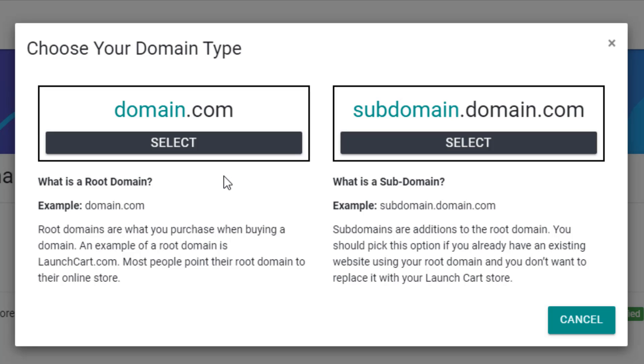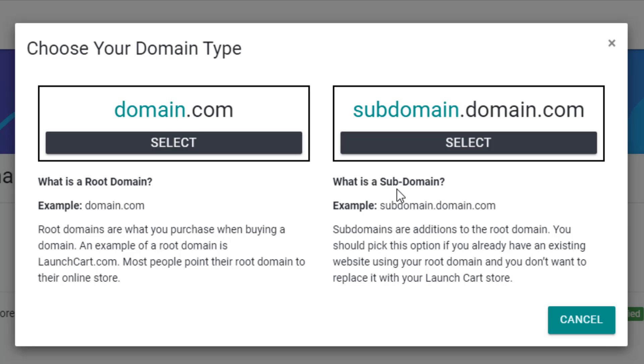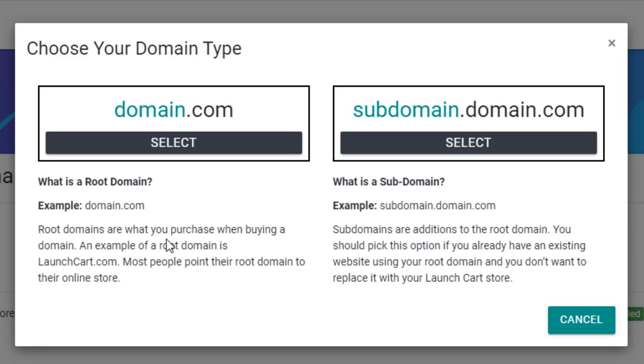We have two choices. We have what's called a root domain. This would be a domain like domain.com, or you have a subdomain. A subdomain has a little bit extra before the actual domain name, something like subdomain.domain.com. So if my custom domain name was Josh's t-shirt store, that would be a root domain. But if I had a subdomain, it might be something like store.joshuastshirtstore.com.